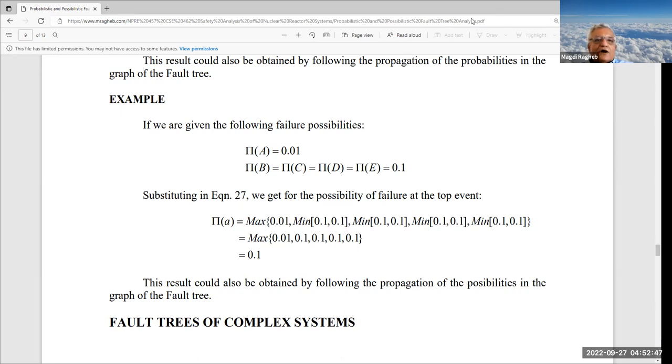We can deal with possibilities in the same way: the OR gate at the top becomes a maximum, and each AND gate becomes a minimum. If the possibilities equal the same values as probabilities for demonstration, the maximum possibility of the whole component failing is 0.1. Notice the possibility is larger than the probability. This allows us to put the analysis into a computer program for systems with hundreds of components.